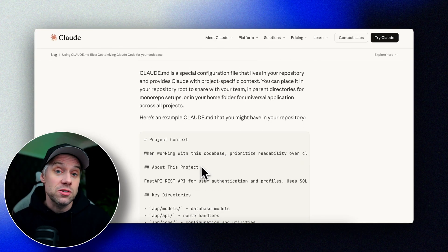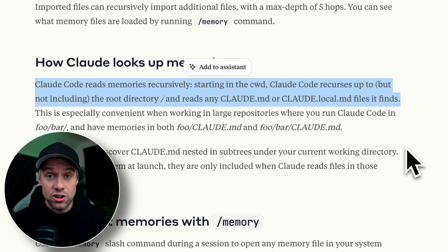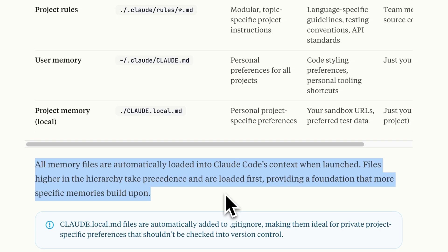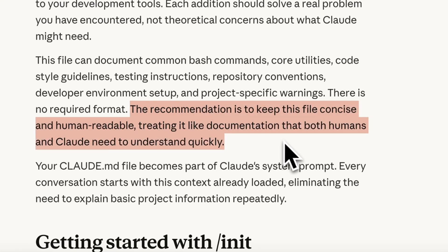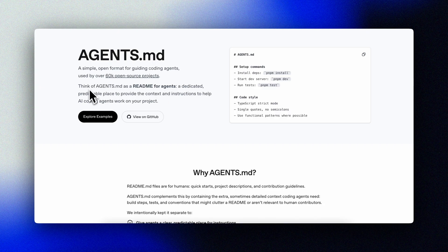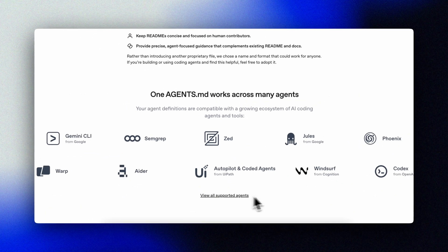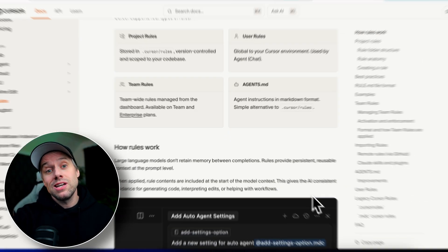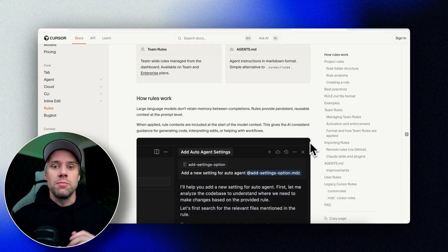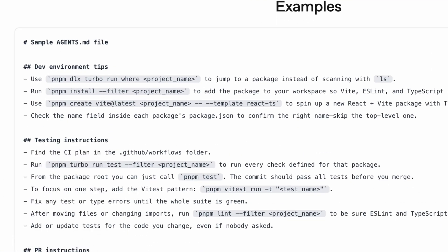Claude MD is Anthropic's approach for Claude Code. It lives in your repository, and Claude reads it at the start of every conversation — it becomes part of the system prompt, persistent context loaded automatically. Agents MD is the equivalent for GitHub Copilot or Codex. Cursor rules work similarly in Cursor — same concept, different file name. Cursor also supports Claude MD files. The underlying principle is identical across all of them: give persistent context so you stop repeating yourself. Whatever tool you're using, these principles apply.